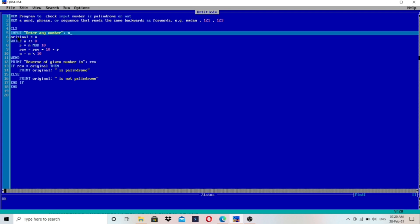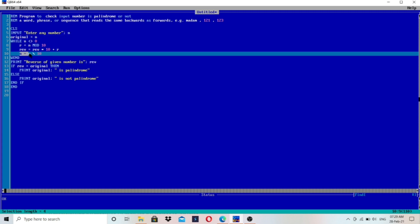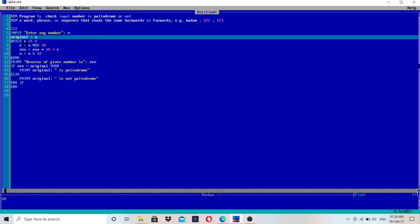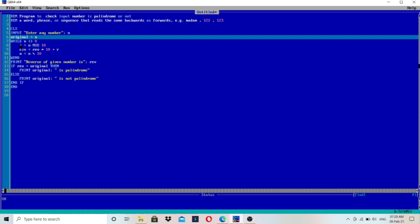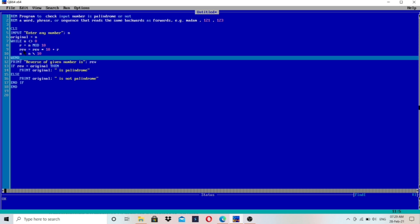First, we take input and store that number in N. I have stored the original input number in a variable called 'original' — you can keep any variable name of your choice. You need to store the input number in that variable because the value of N will be changed inside the loop, since we are doing N equals N integer-divided by 10. The while loop executes while N is not equal to 0, and it calculates the reverse of the number, storing it in 'rev'. When we have calculated the reverse — for example, if the user enters 123 then rev will be 321 — we print the reverse.